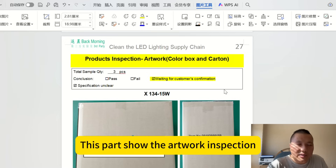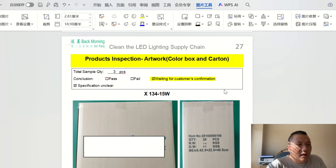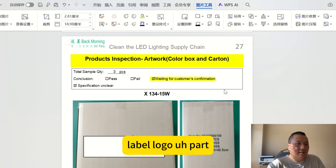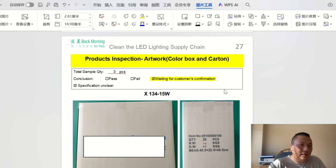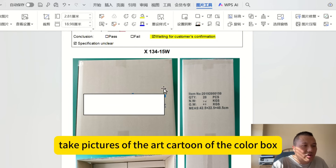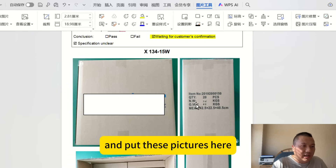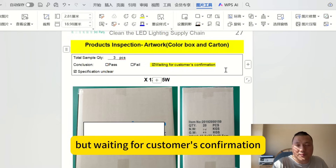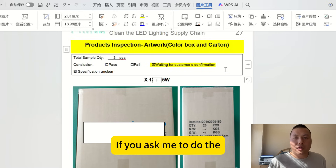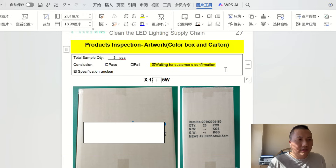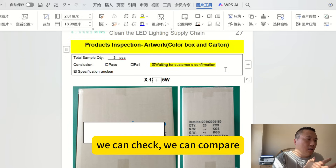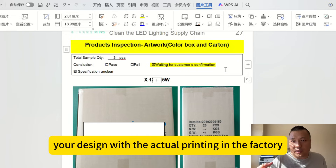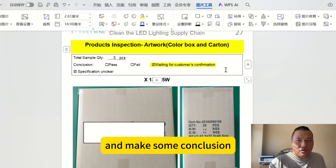This part shows the artwork inspection, similar to the label and logo section. The customer did not provide the artwork design before the inspection, so we took pictures of the color box artwork and placed them in the report, waiting for customer confirmation. If you provide your artwork design in advance, we can compare it directly with the actual printing in the factory and provide a conclusion.